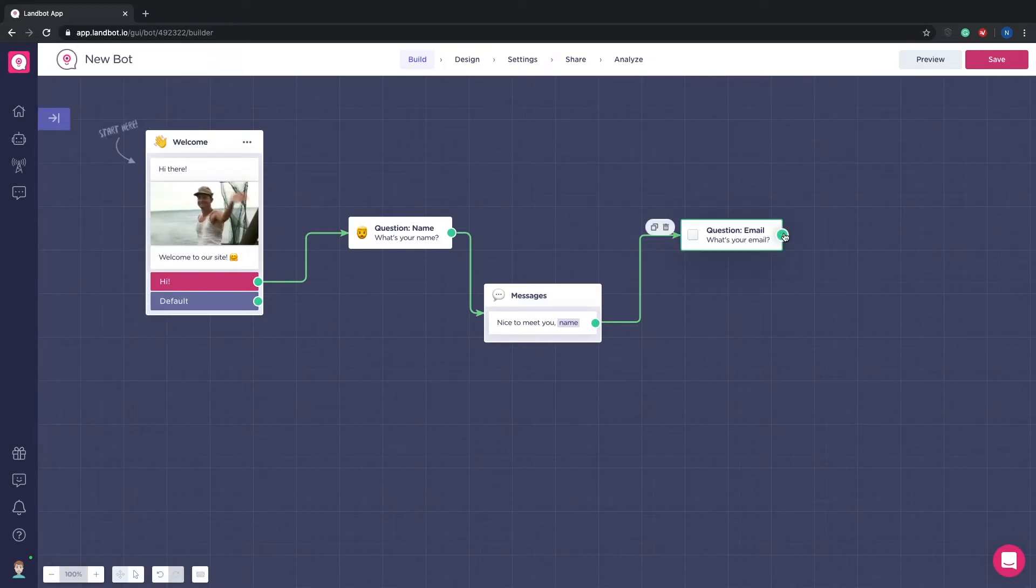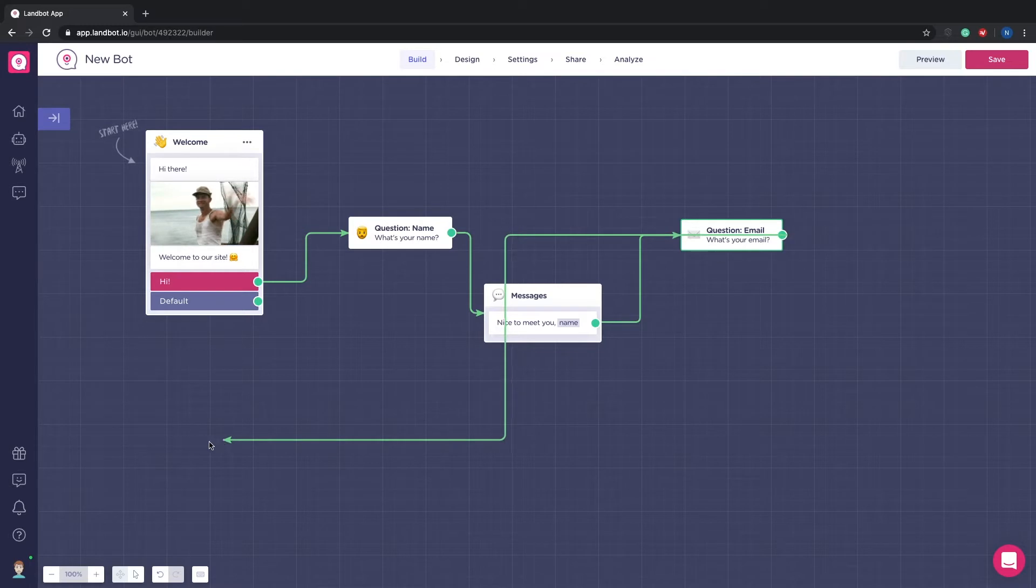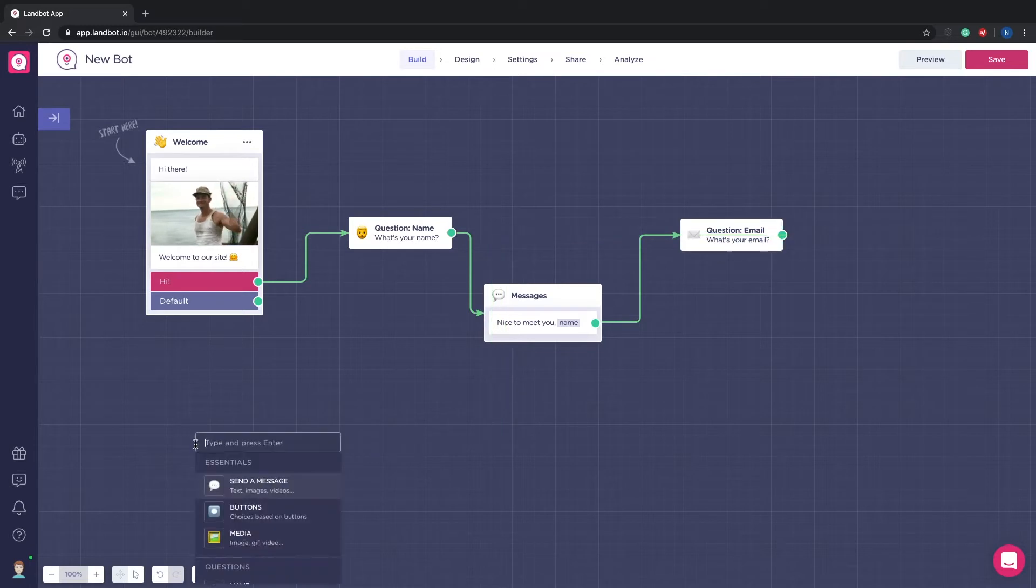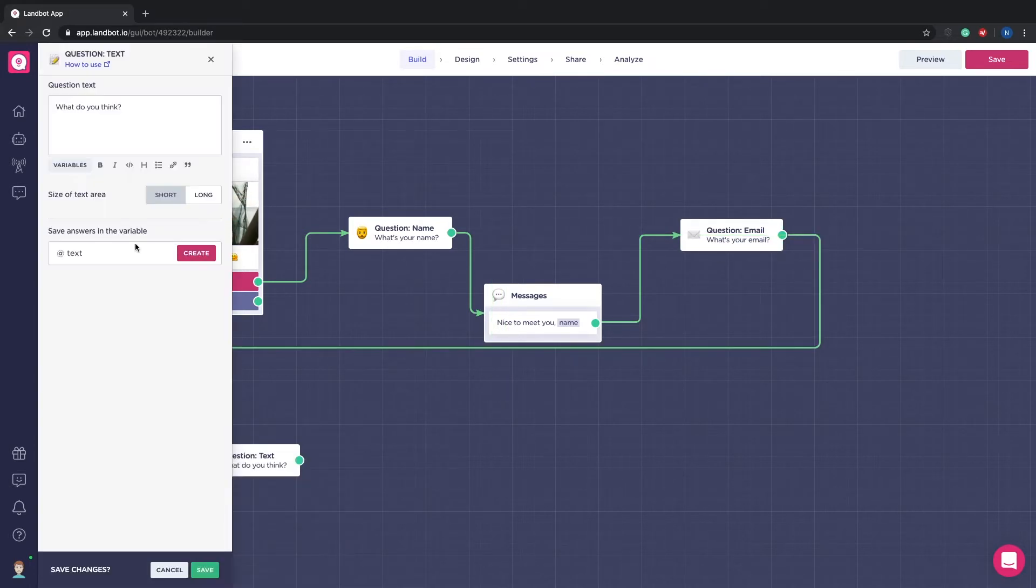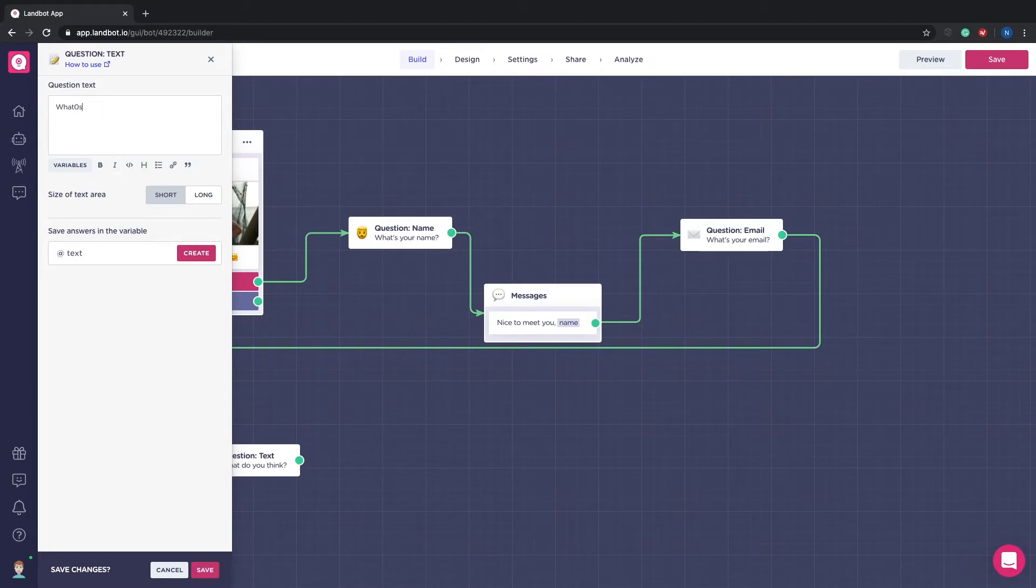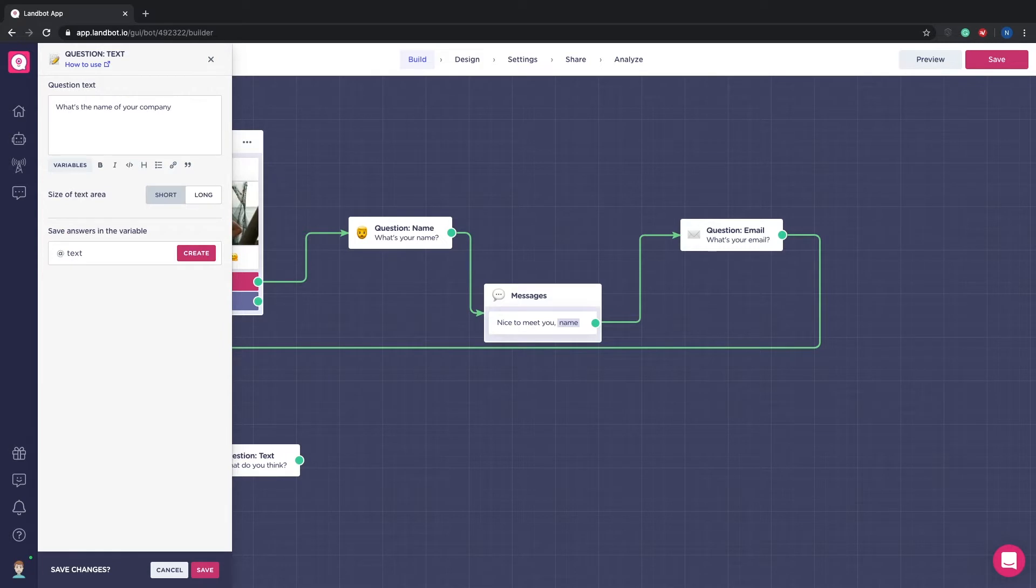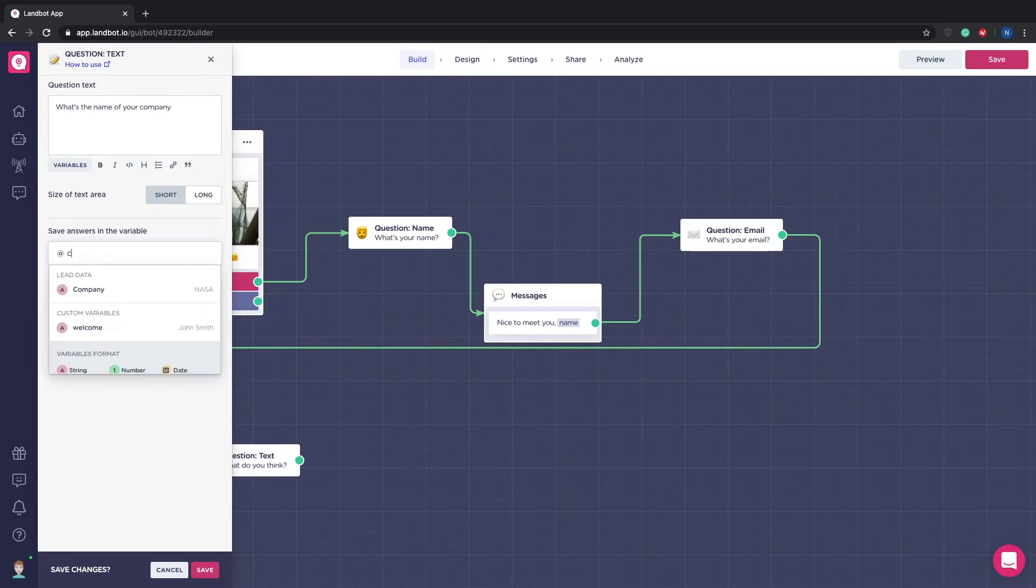Let's ask for their company name. Because it's a question text block we need to create the variable at company.